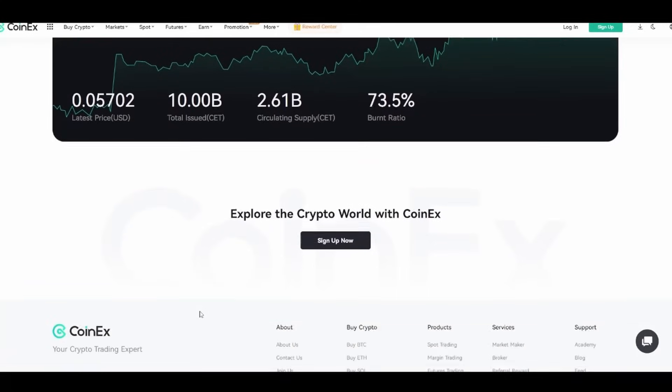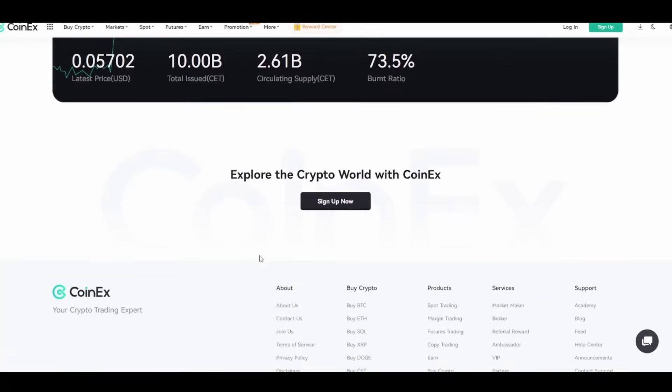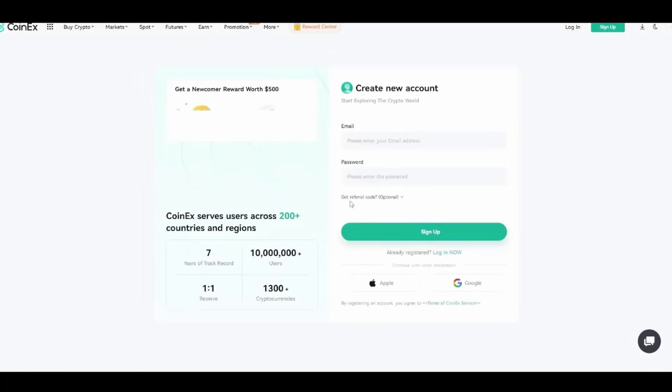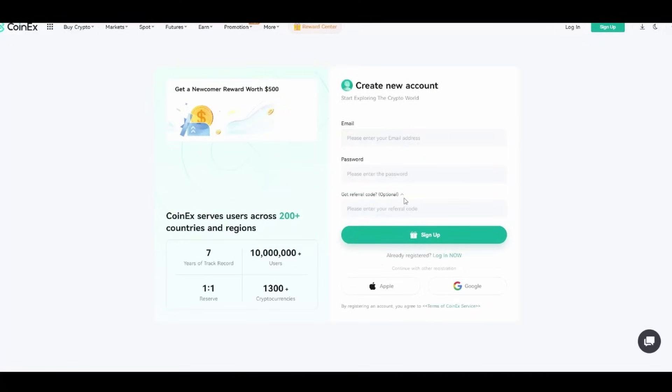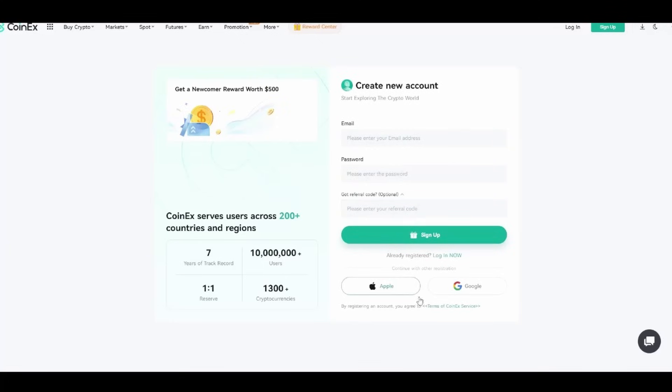I'm going to explore the crypto world with CoinEx. You can sign up now. As you can see, they're just asking for your email and a password to create a new account. If you have a referral code, you can find mine in the description. You can put that in here. We have Apple and Google as a form of registration too. It serves across 200 countries and regions, 7 years of track record, 10 million users, and one-to-one reserve with 1300 cryptocurrencies.